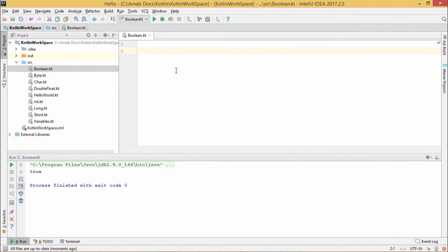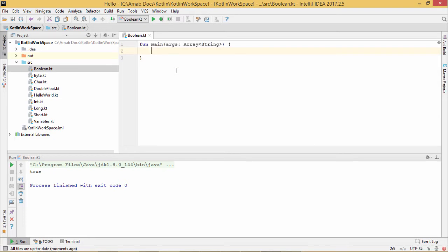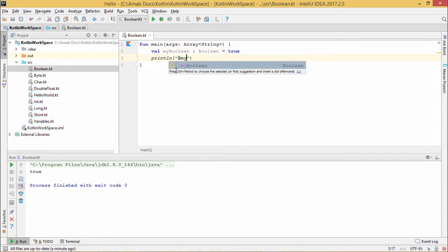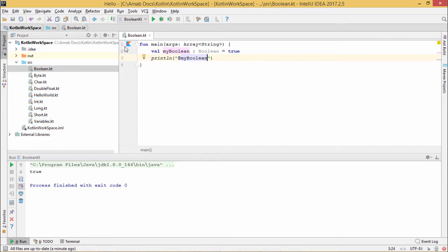Now, we shall write one program for the Boolean data type. So here is the main function. Here is the code and let me go for the execution.